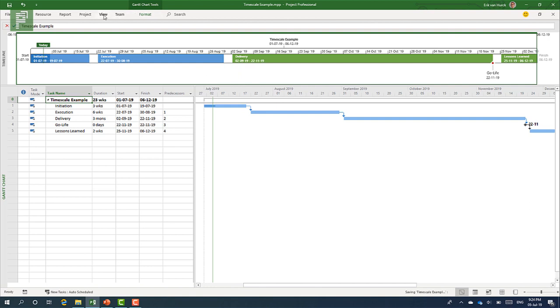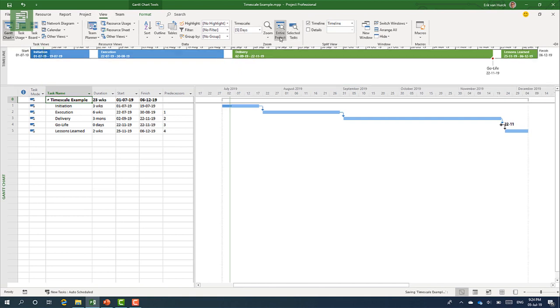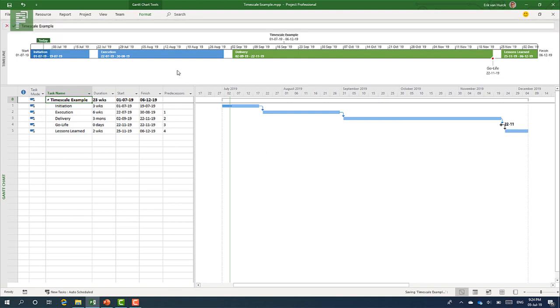It would change the timescale to months, and then there is the weekly numbers, or the first day of that week. But that doesn't really make any sense. There's another way that we can look at the whole schedule, and that's by going to view, and then going to the entire project.